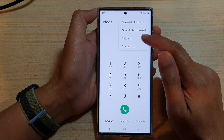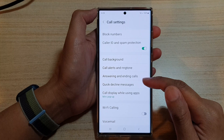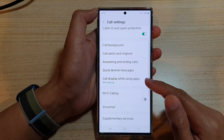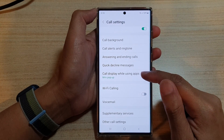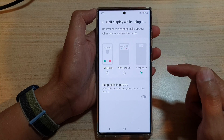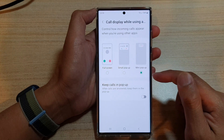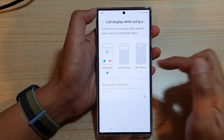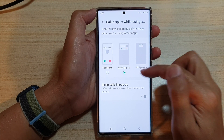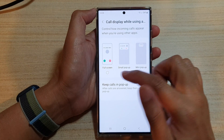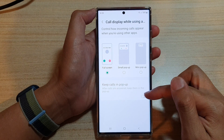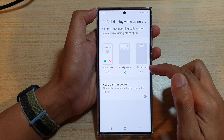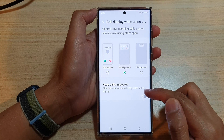From the pop-up choose Settings. In Settings, go down and tap on 'Call display while using apps.' If you want to use keep calls in pop-up, make sure that you choose Small pop-up or Mini pop-up. If you choose Full screen, this option is disabled.